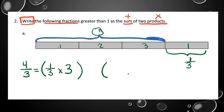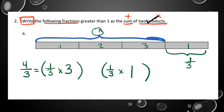My second product covers the leftover piece. I use parentheses for the second step: one-third times one equals one-third. Going back to the directions, I needed two products that form a sum, so I put a plus sign between the two steps. Four-thirds equals three times one-third plus one times one-third.